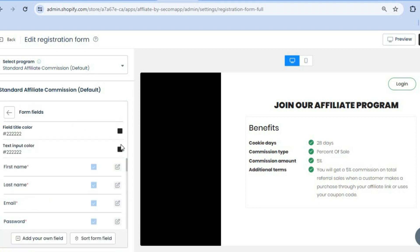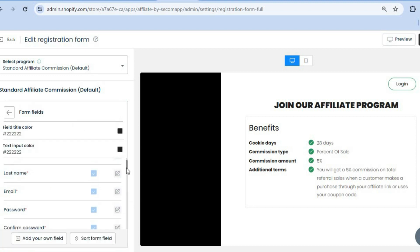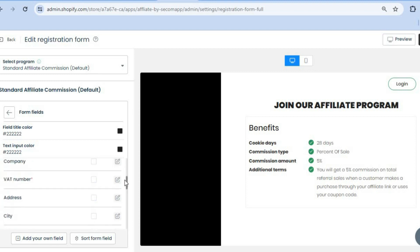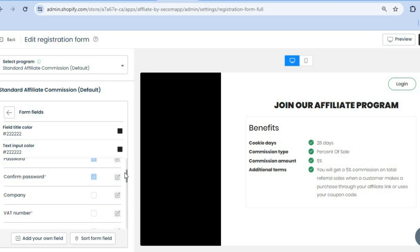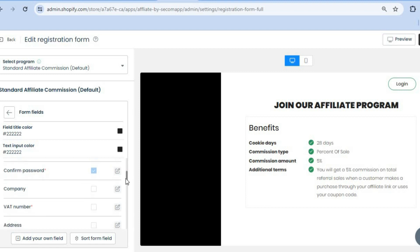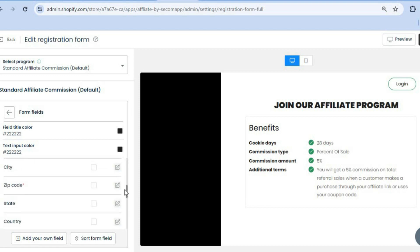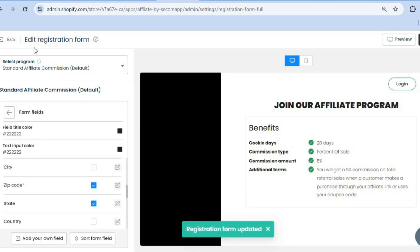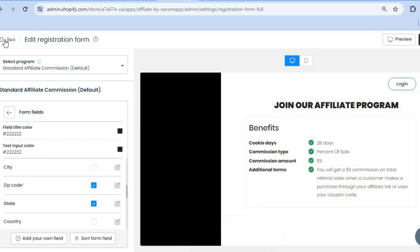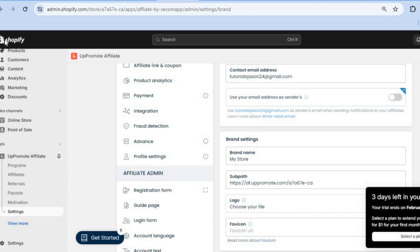If you'd like to change the form fields, tap on Form Fields. You can add extra fields — for example, a zip code field or a state and zip code field. Once finished, tap on Save Changes in the top right-hand corner. When changes are saved, tap Back in the top left-hand corner.